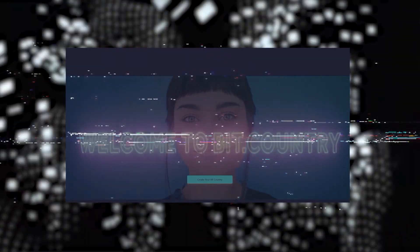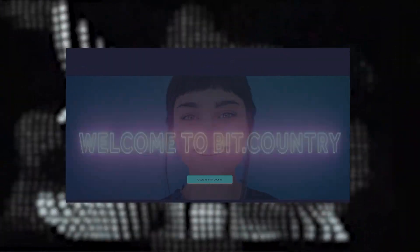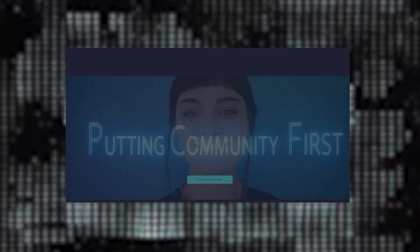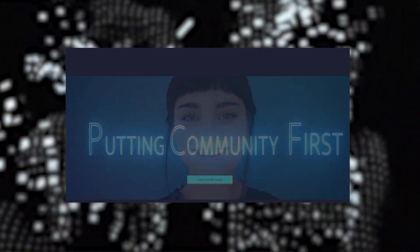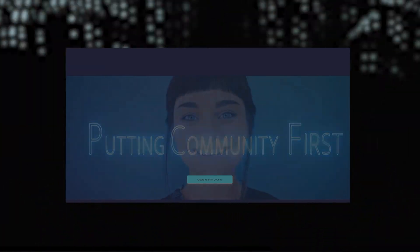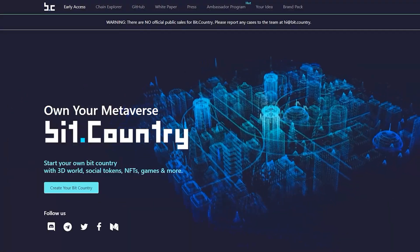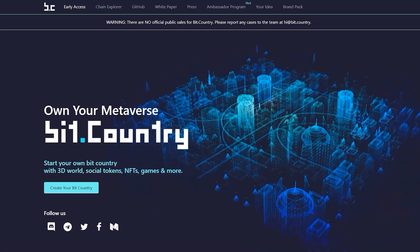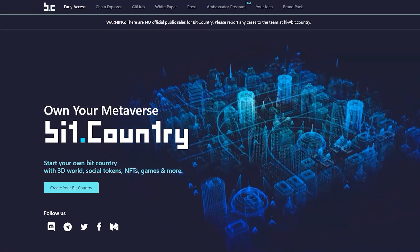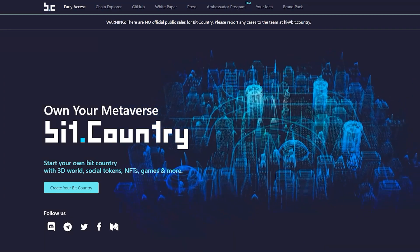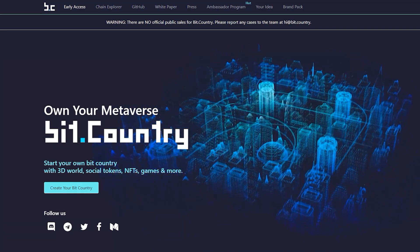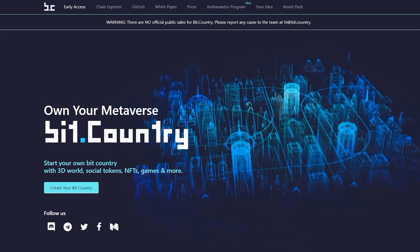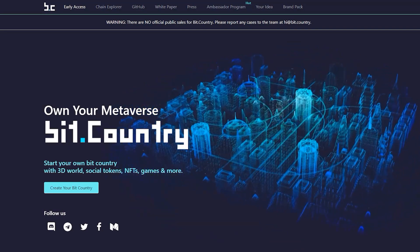Welcome to Metaverse BitCountry. BitCountry is a decentralized meta-universe with support for NFT, with its own tokenomics and governance. Any network user can create their own metaverse on BitCountry with its tokens, NFT, and 3D visualization built on the voxel engine. BitCountry consists of a decentralized app and a blockchain network built with substrate technologies.